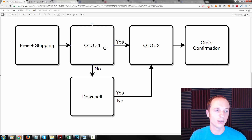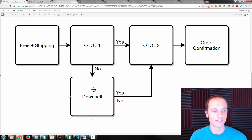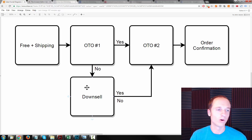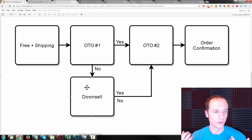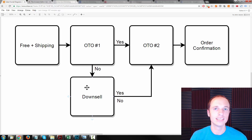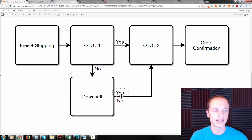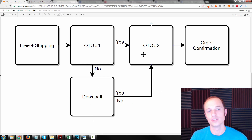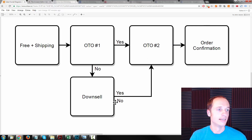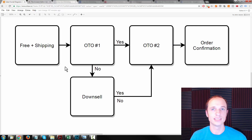Coming back to OTO number one — if they don't buy it right away, we greet them with a downsell. Maybe you add a bonus to OTO number one, maybe you decrease the price a little bit, maybe you offer a payment plan — something to sweeten the deal so they'll take OTO number one. Whether they buy it yes or no, they'll still see OTO number two and go on throughout the funnel. So this is the basic flow of this e-commerce specific sales funnel.